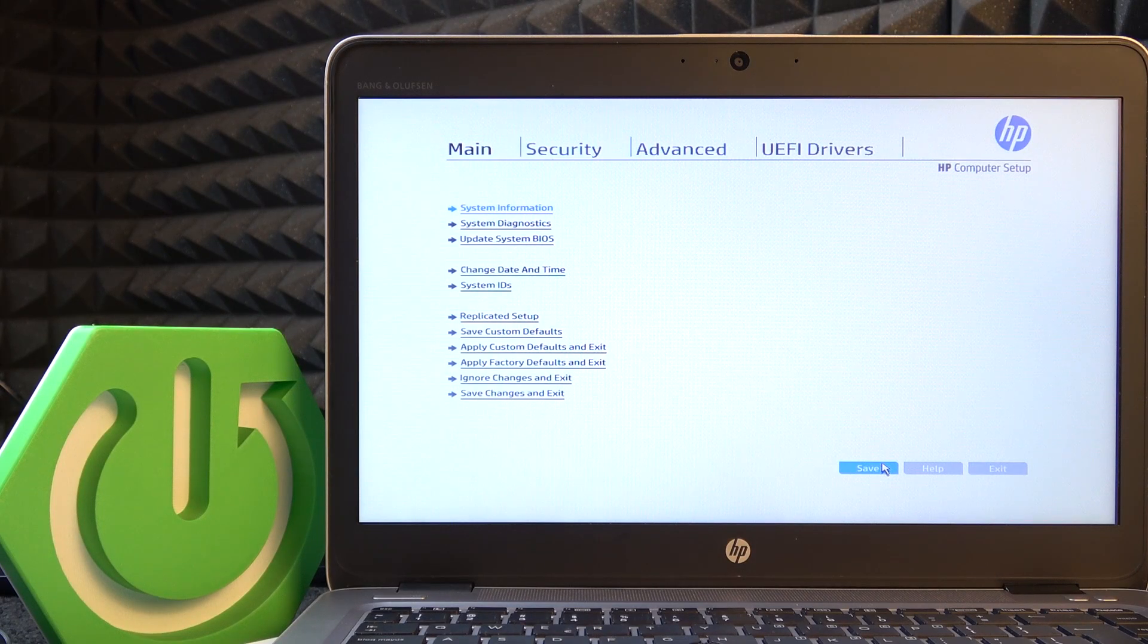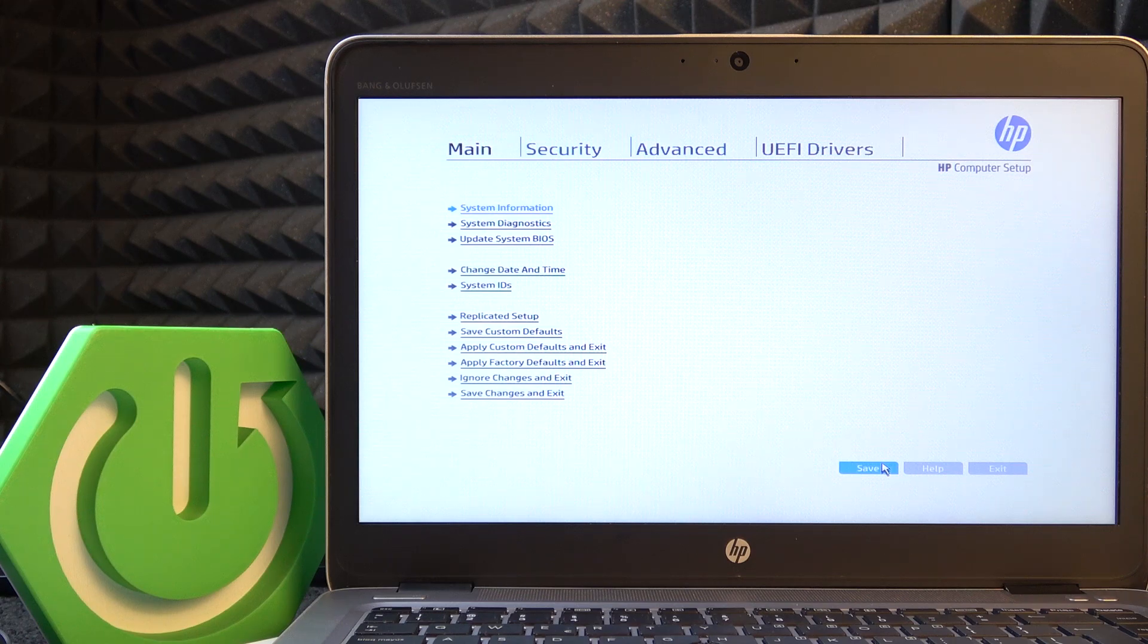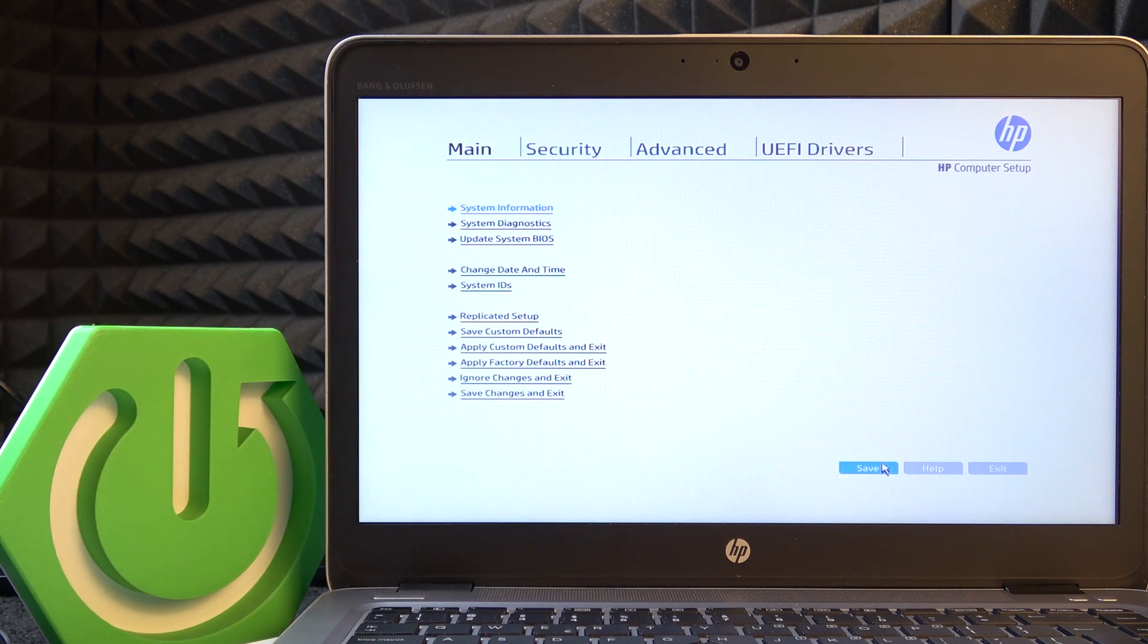Hello, in this video I'm going to show you how to update BIOS on HP EliteBook which I have in front of me.